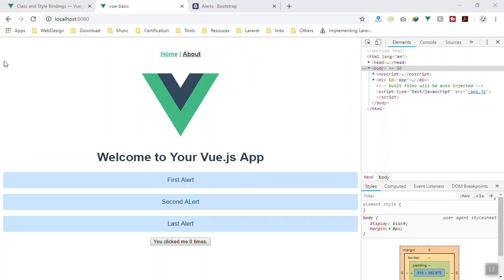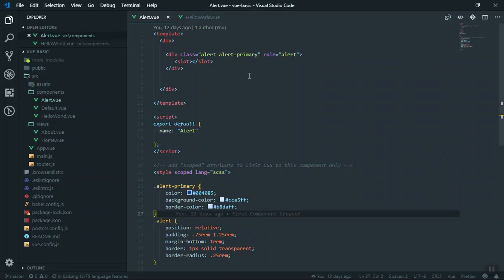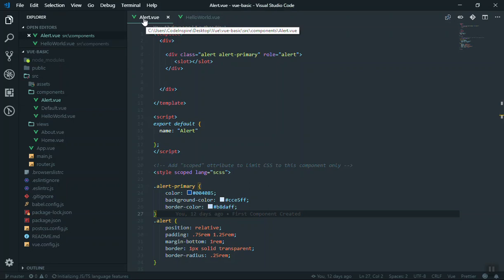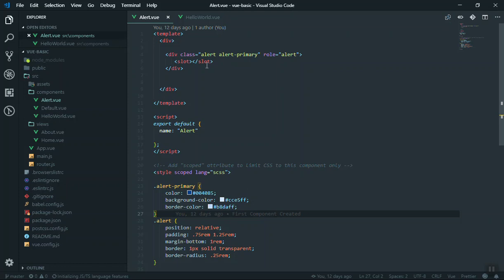If I come to the application we have created so far, here is the last component we have created, alert.vue. So what is props? Props is basically any custom property you can give for your component.